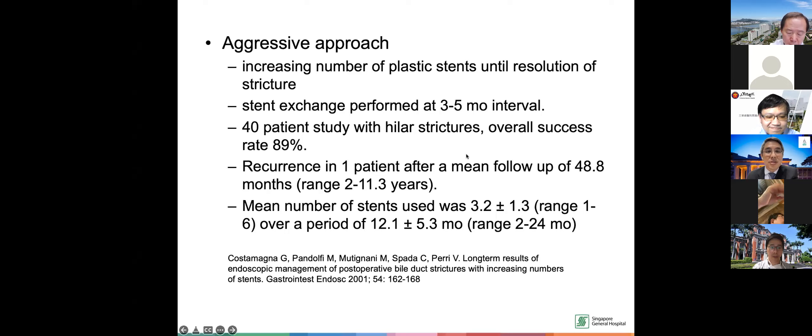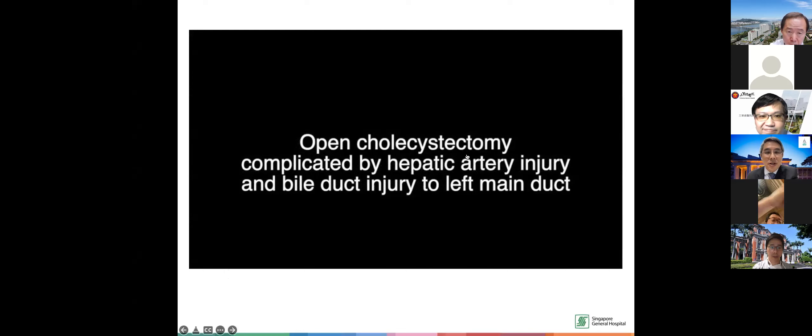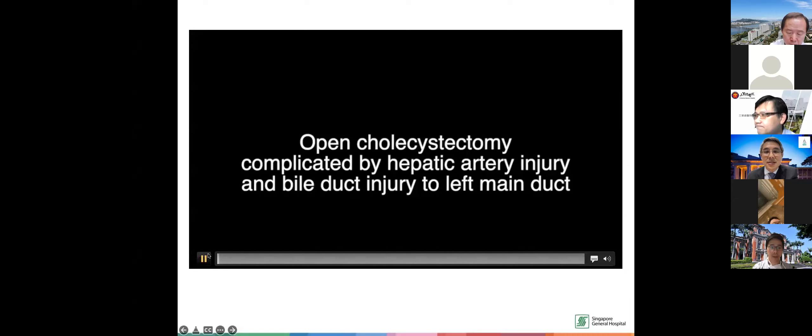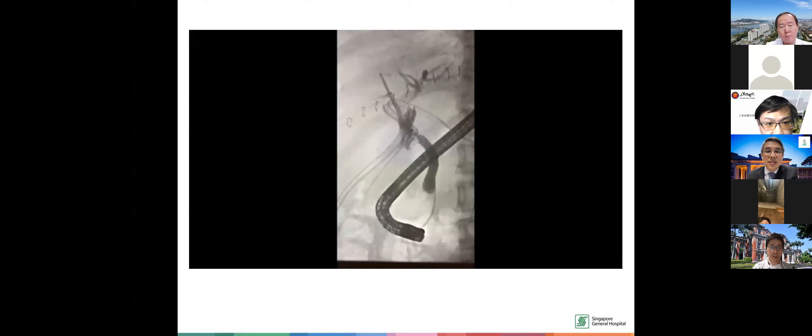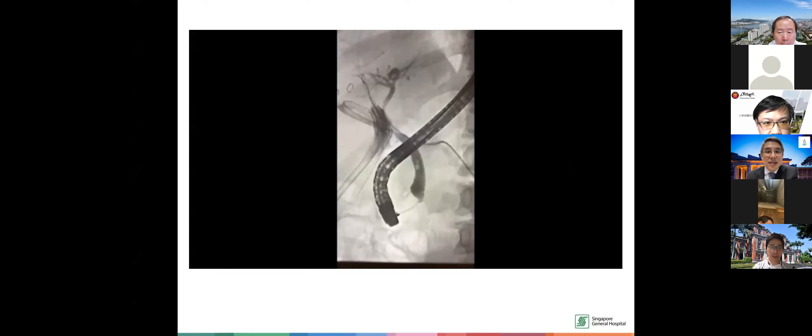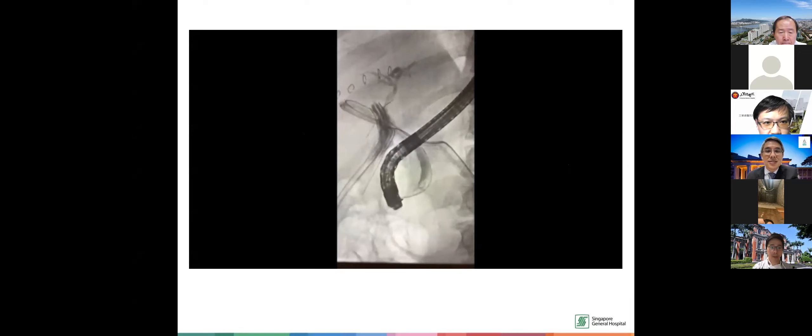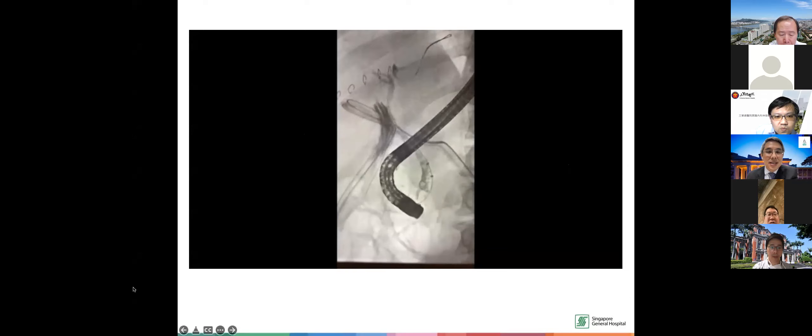Here is a case I looked after — an open cholecystectomy where there was a hepatic artery injury. The patient had a bile duct injury to the left main duct. Post-surgery, we injected a cholangiogram and could see there was a leak. On top of that, there was a tight stricture on the left main. The surgeon tried to suture over the left main duct after repairing the hepatic artery injury and to dilate the suture area carefully before putting in a stent.